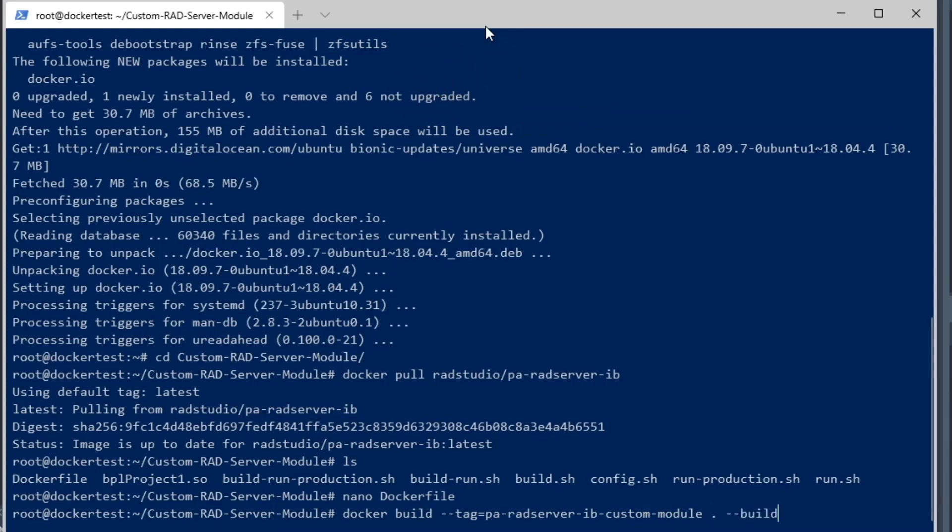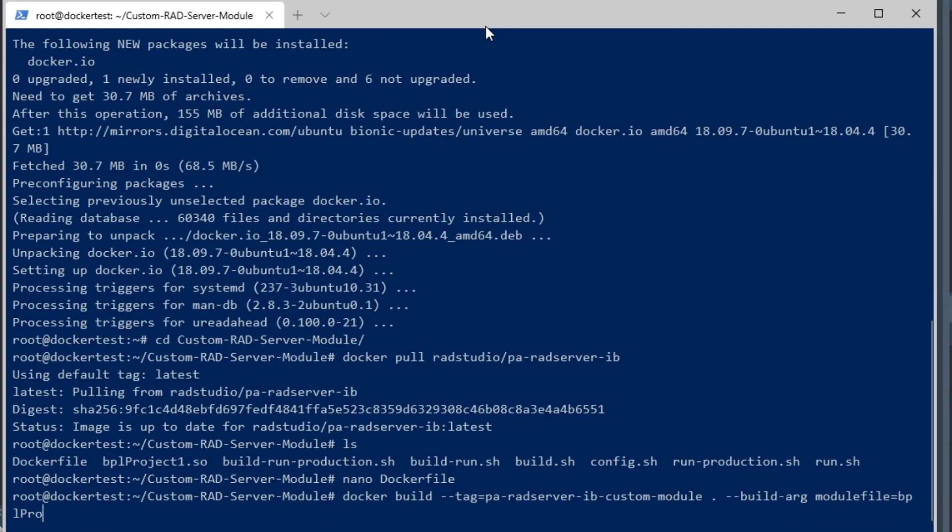We're going to build it in the current directory where the Docker file is, and we're going to use a build argument of module file equals the file name of the module, which is bplproject1.so.